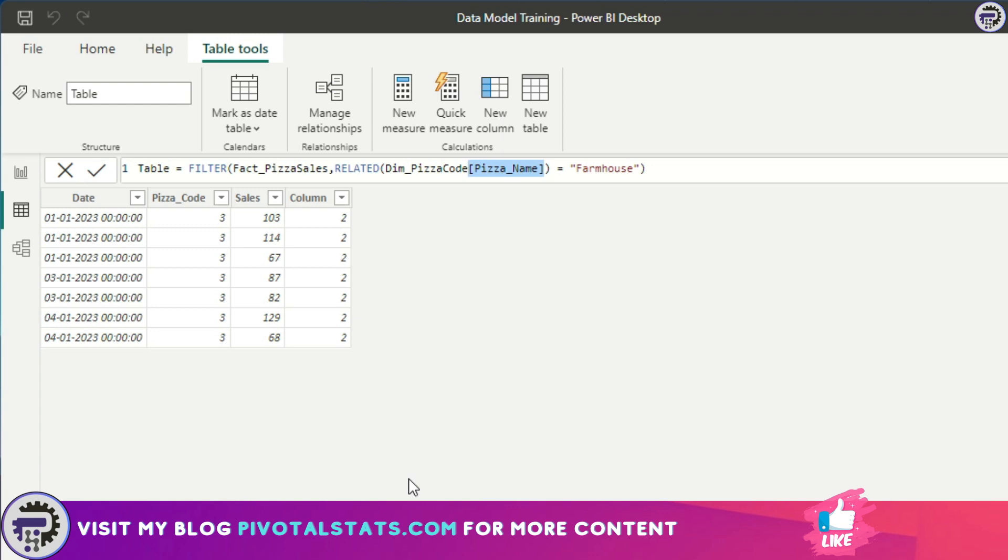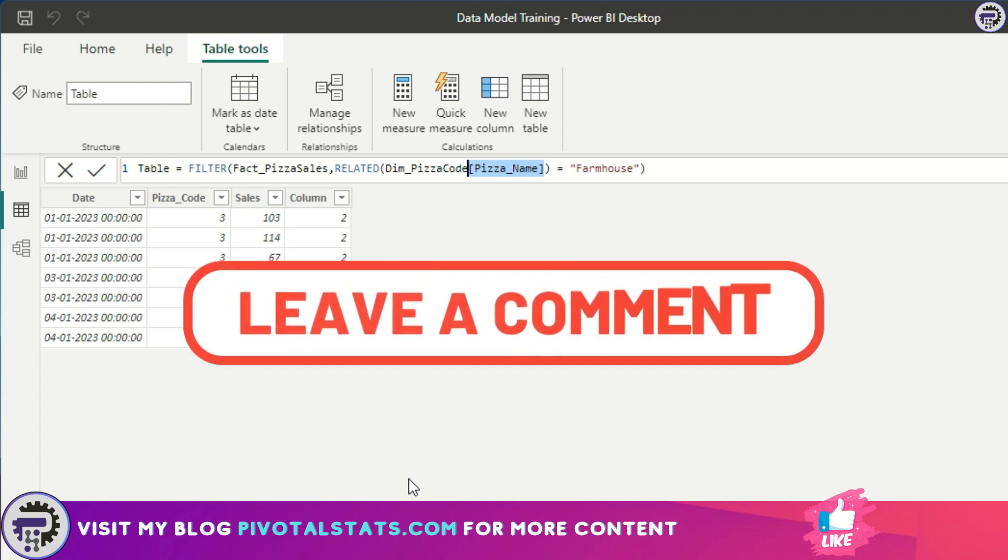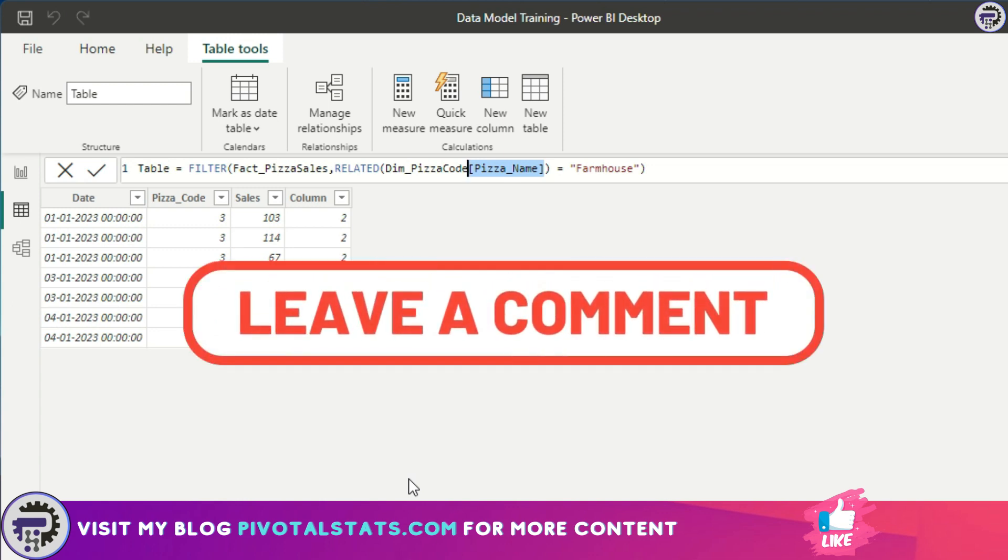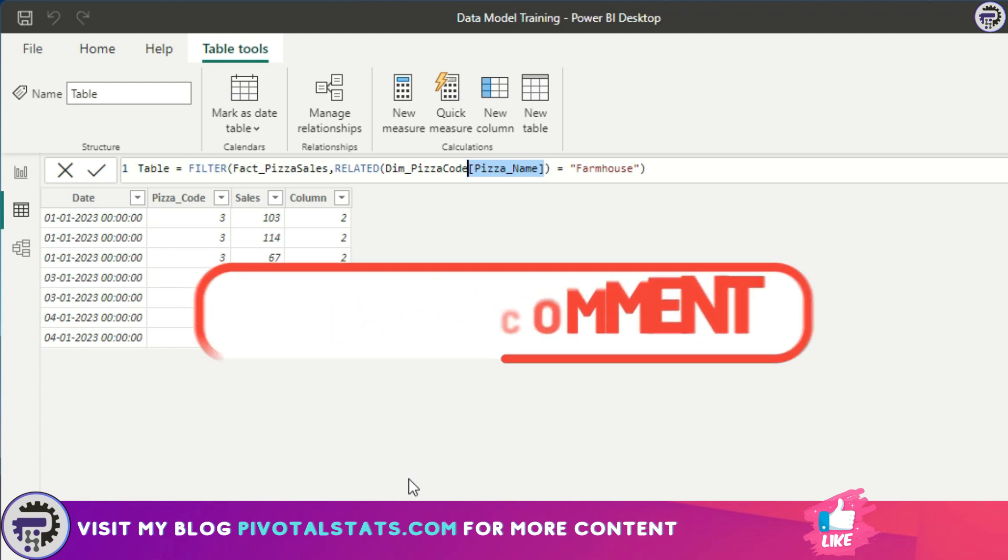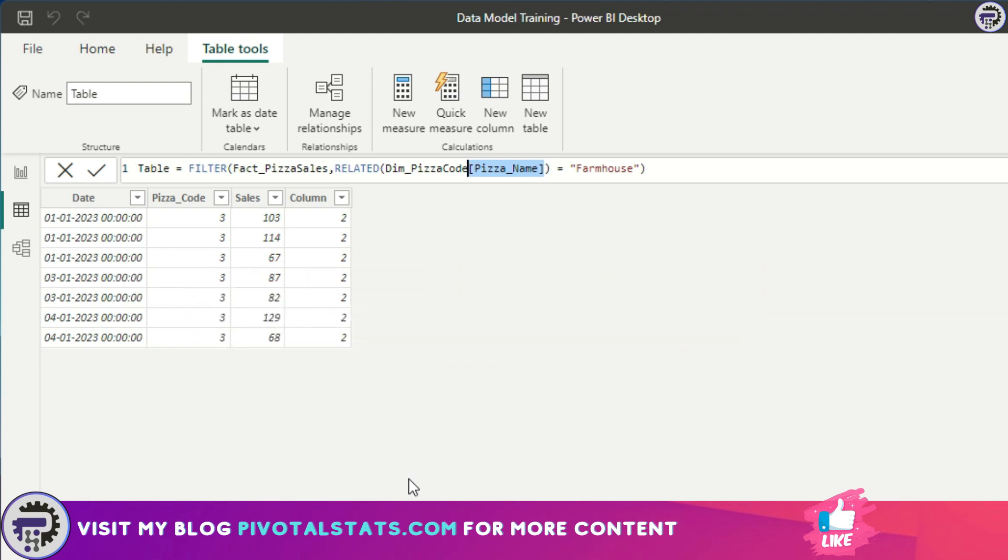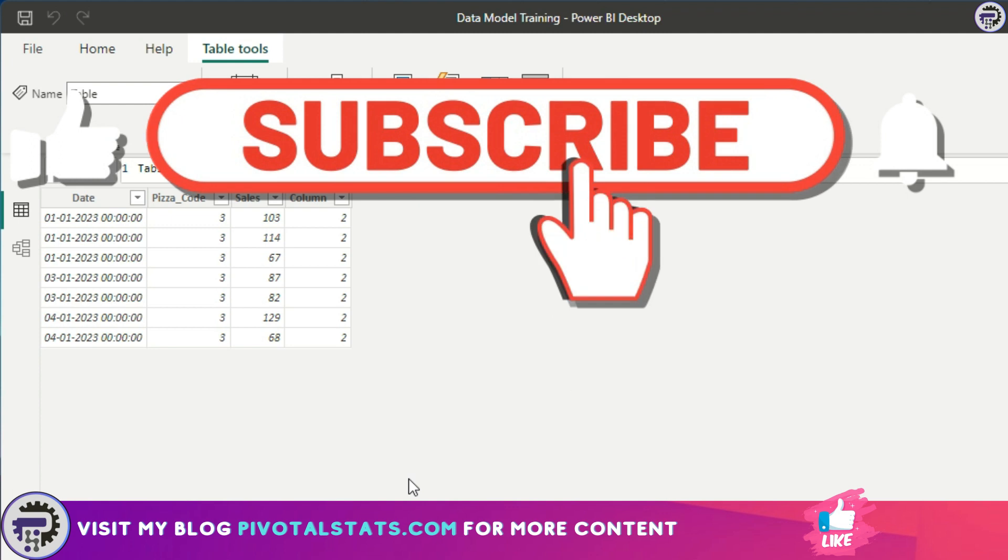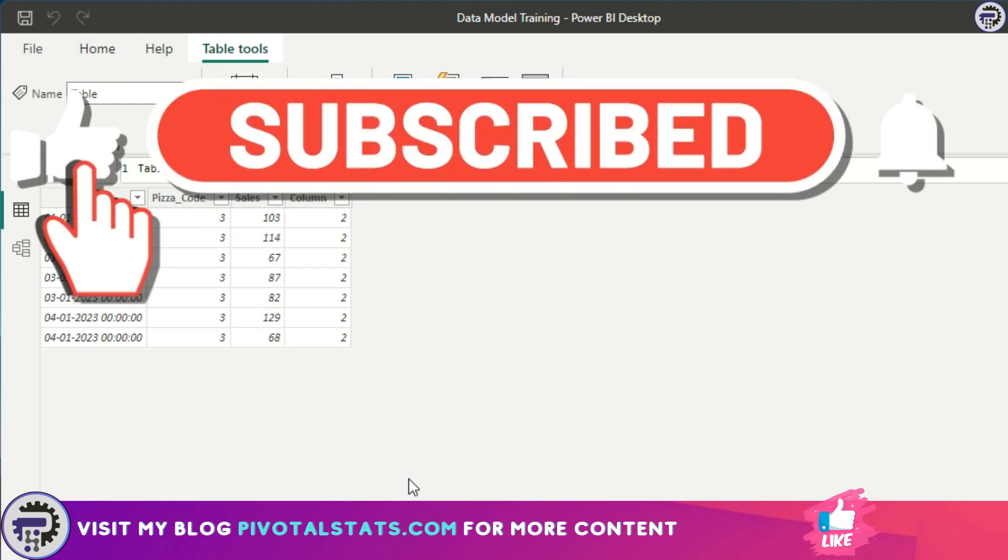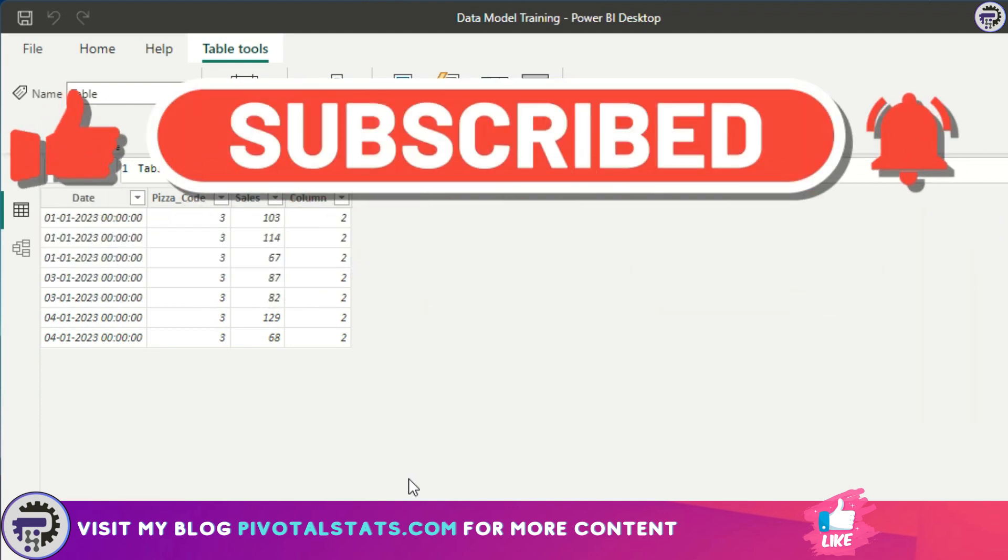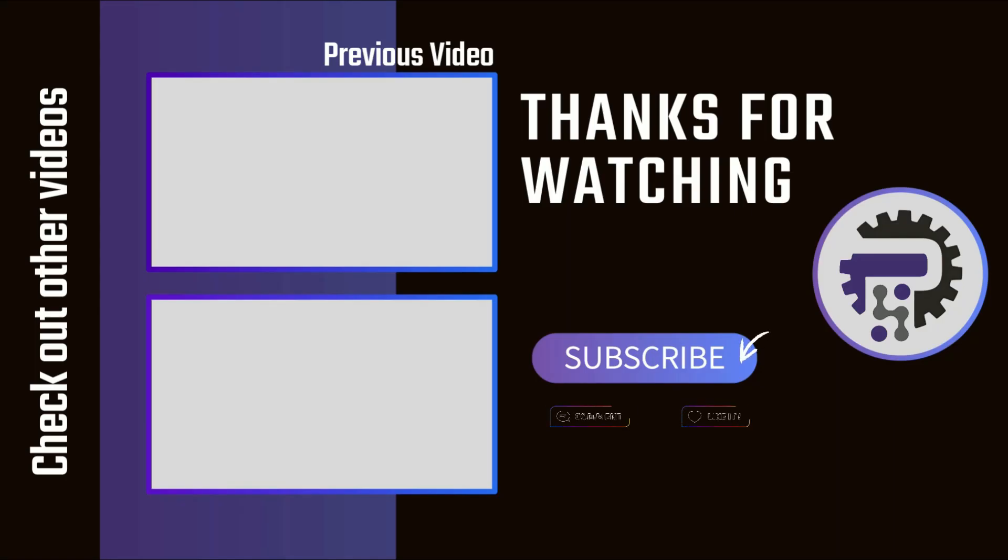I hope you understood how RELATED works. Please comment down below and let me know if you have any other interesting use cases for the RELATED DAX function or any other query you might have related to the RELATED DAX function. I'll be happy to help you out. That's it for today. Thank you so much for watching. If you're liking my content, consider subscribing to the channel, and I'll see you in the next one.